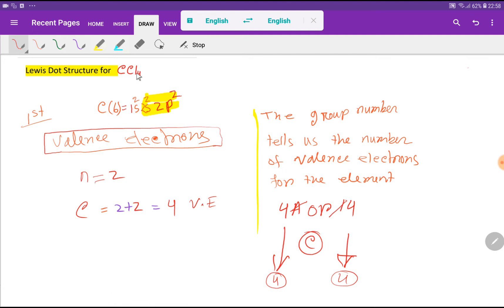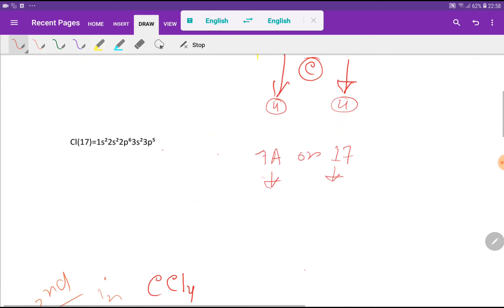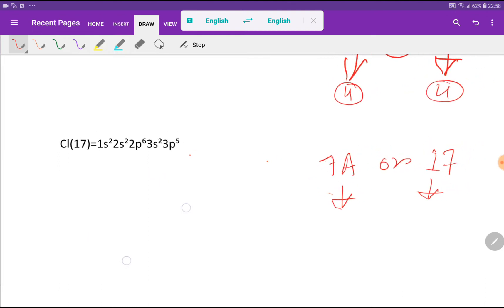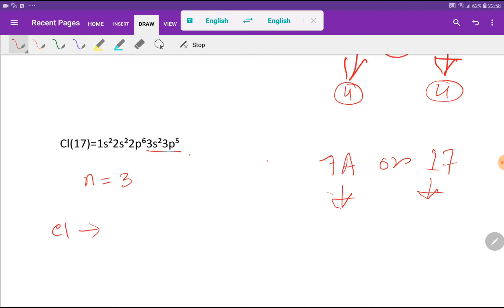Now we have to find out the valence electrons of chlorine. This is the electronic configuration of chlorine — the atomic number of chlorine is 17. Here the highest value of principal quantum number equals 3. For n equal to 3, we have 3s and 3p, that is 2 plus 5. So the valence electrons of chlorine is 7.